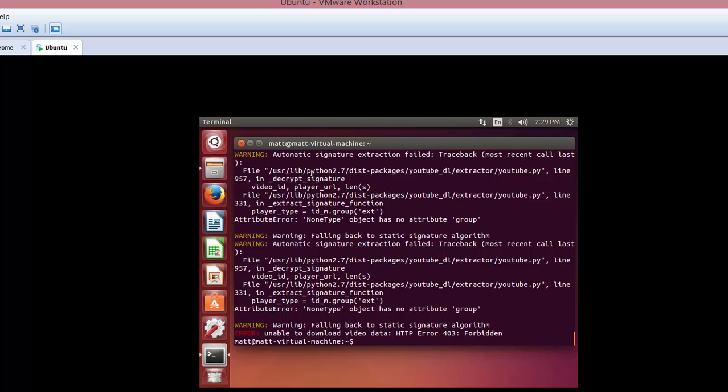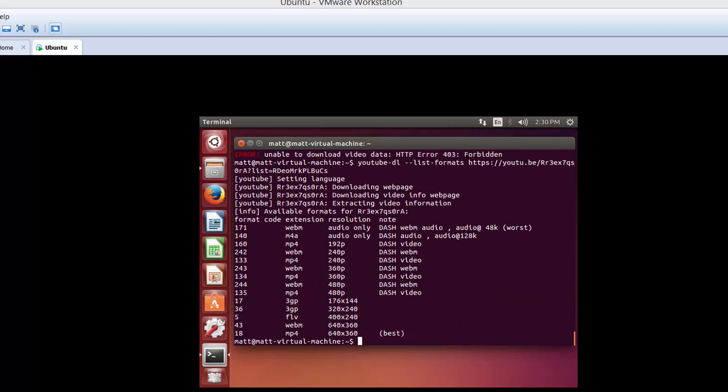Yeah, so this is a good example. In this case, you may get a 403 error falling back to a static signature algorithm. Certain YouTube videos are kind of blocked in regards to this, so there is a way to get around it, and I will show you here right now.